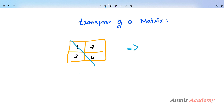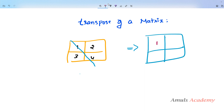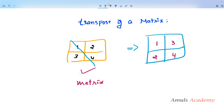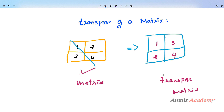So the transpose of this matrix: 1 will be present here itself, it will flip the matrix so 3 comes here, 2 comes here, and 4 will be here. This is the transpose of this matrix. To find out the transpose we need to flip the matrix along the main diagonal, or we can say the values which are present in the rows of the given matrix will be present in the columns in the transposed matrix.